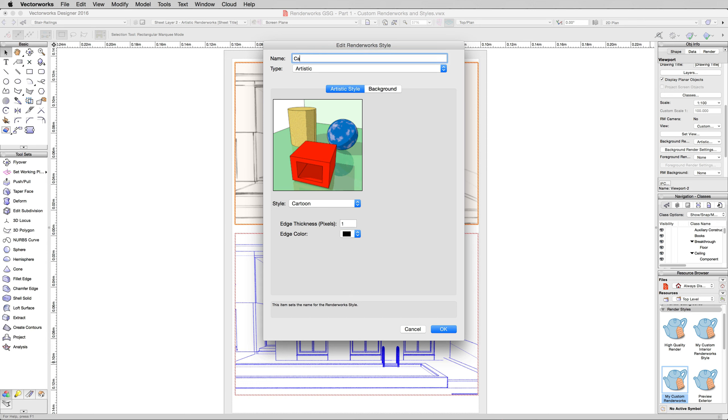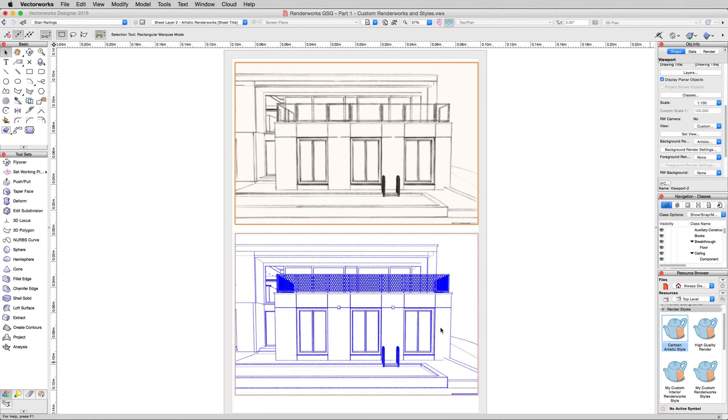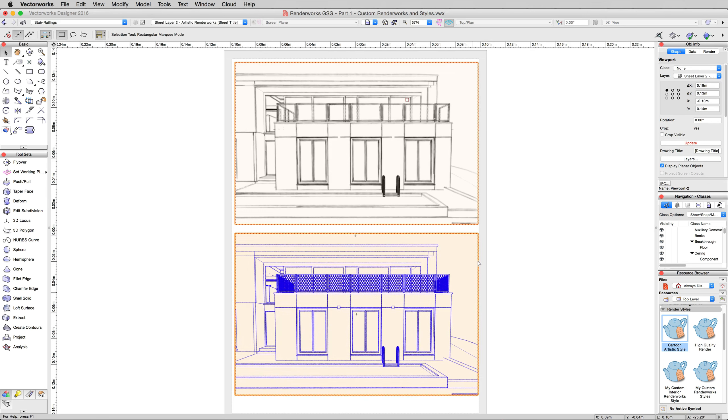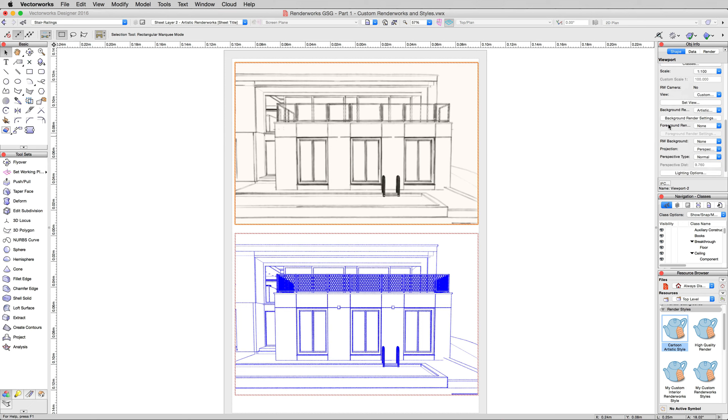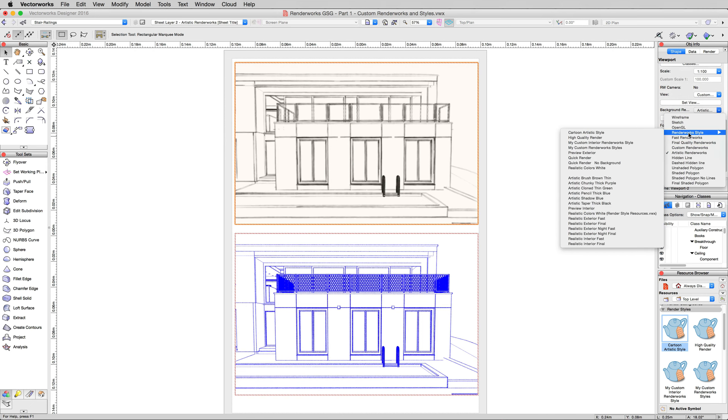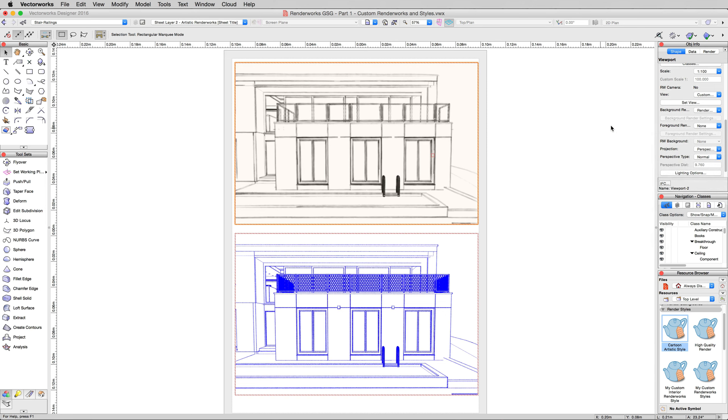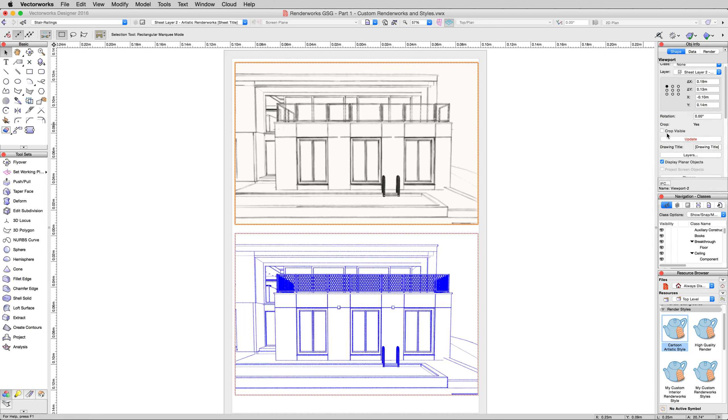We'll do Cartoon Artistic Style and click OK. Click on the viewport on the top, and then scroll down. Under the Background Rendering Style, we won't pick Artistic Renderworks, we'll pick Renderworks Style and then Cartoon Artistic Style. Viewport will go out of date, and then we'll scroll up and click Update.